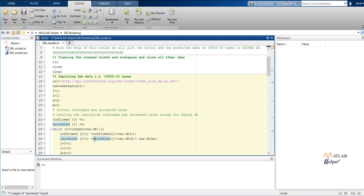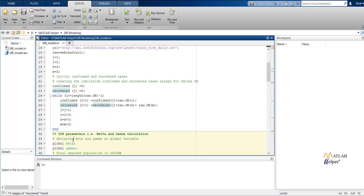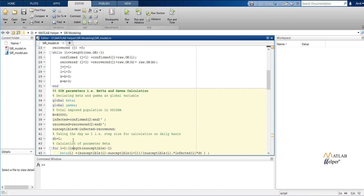Here I am considering the deceased person as a recovered person, as they are not going to be susceptible again. So, considering them as recovered and summing recovered with deceased, I am getting the recovered array. Now we have the confirmed and recovered cases, and we will predict the SIR parameters beta and gamma in the next section.